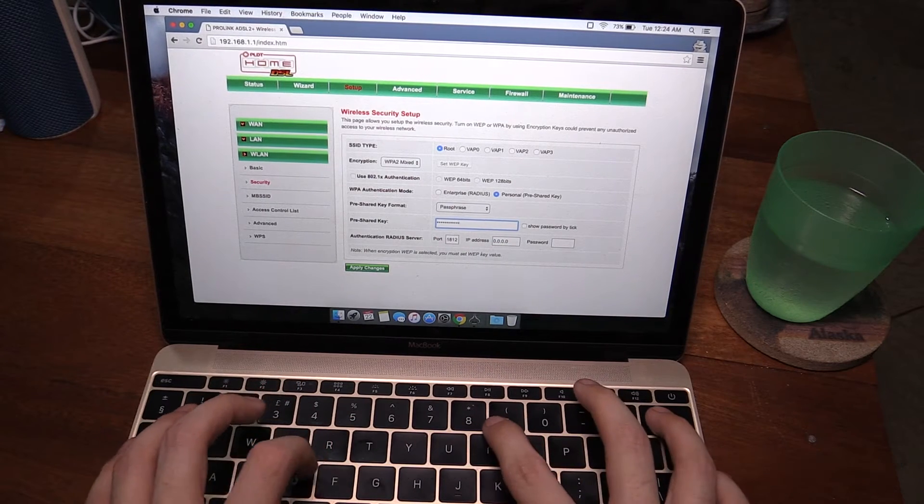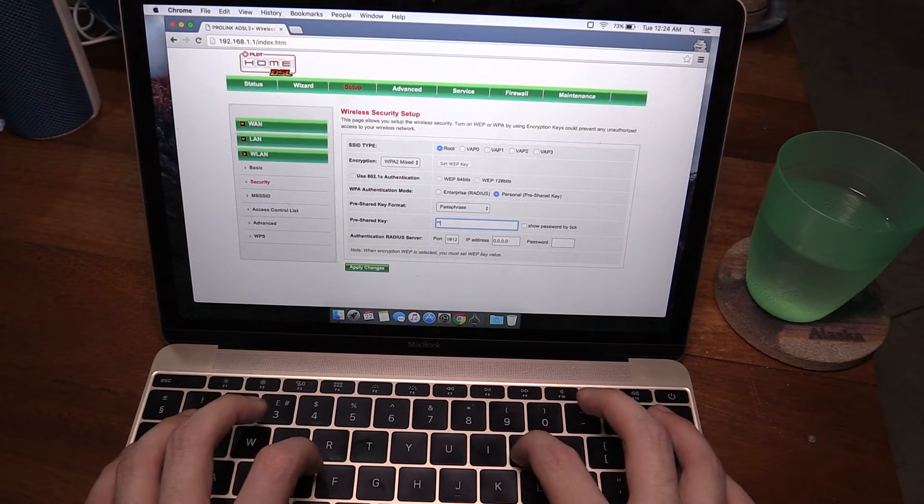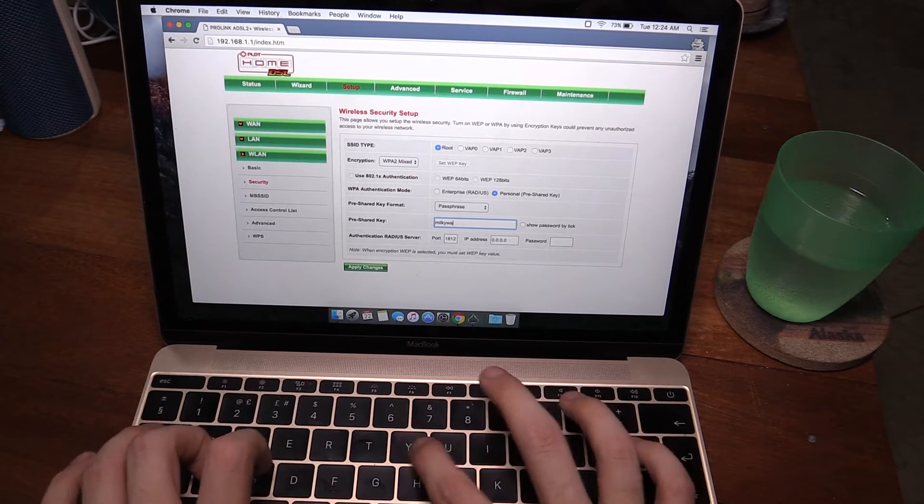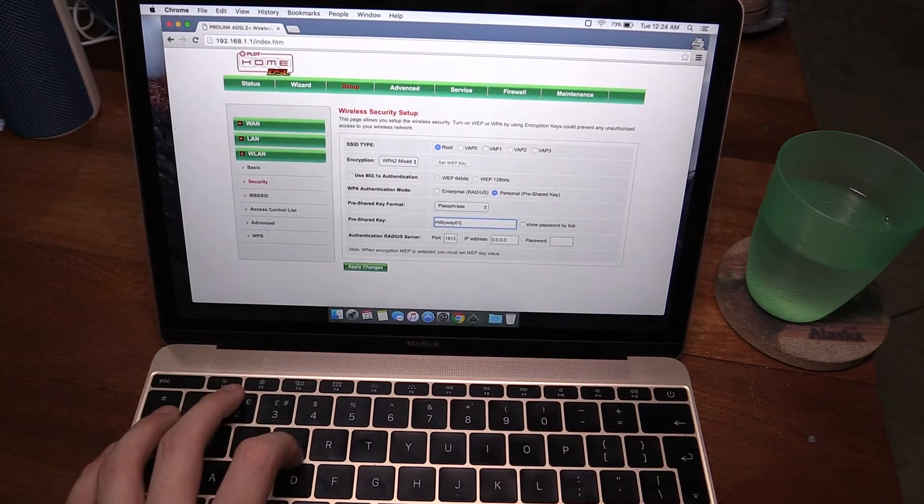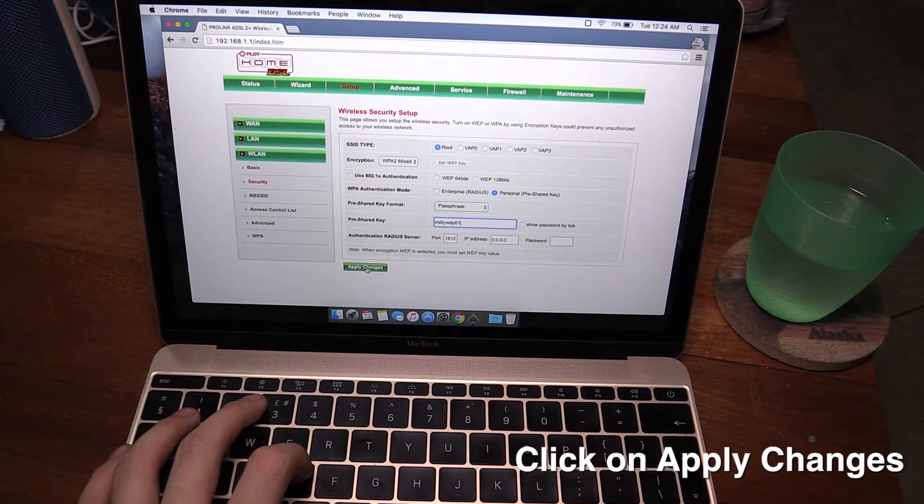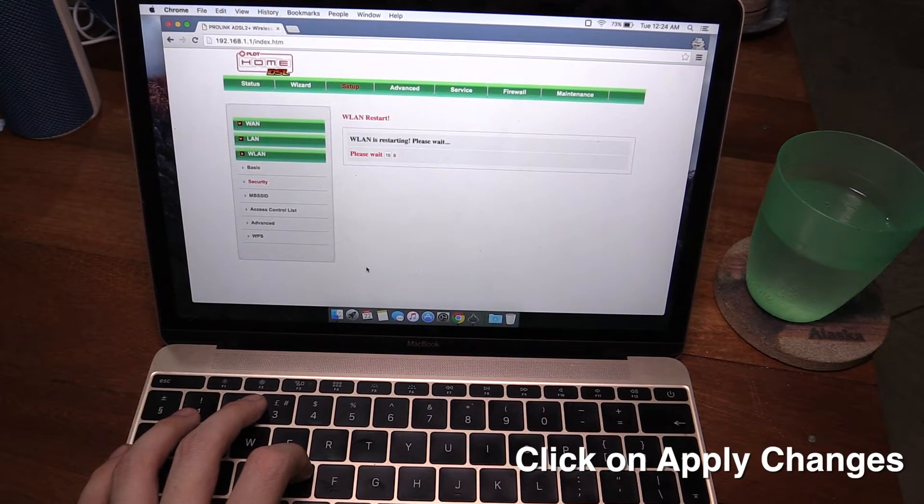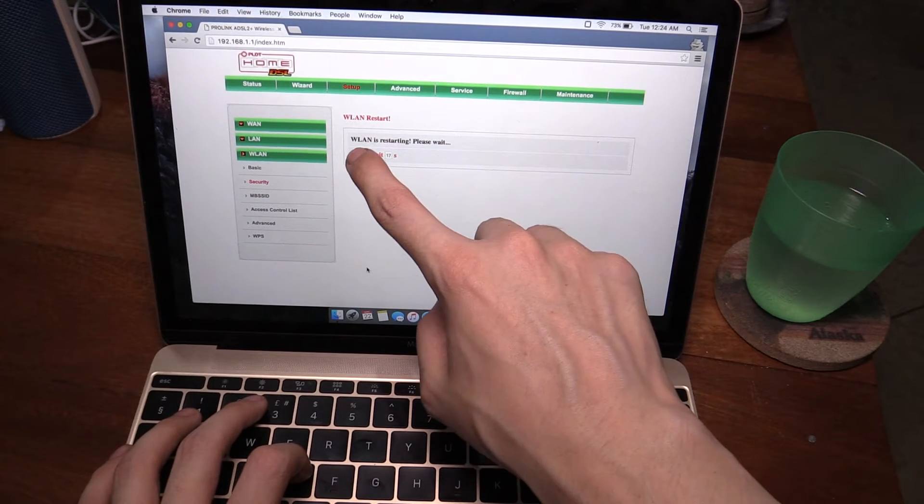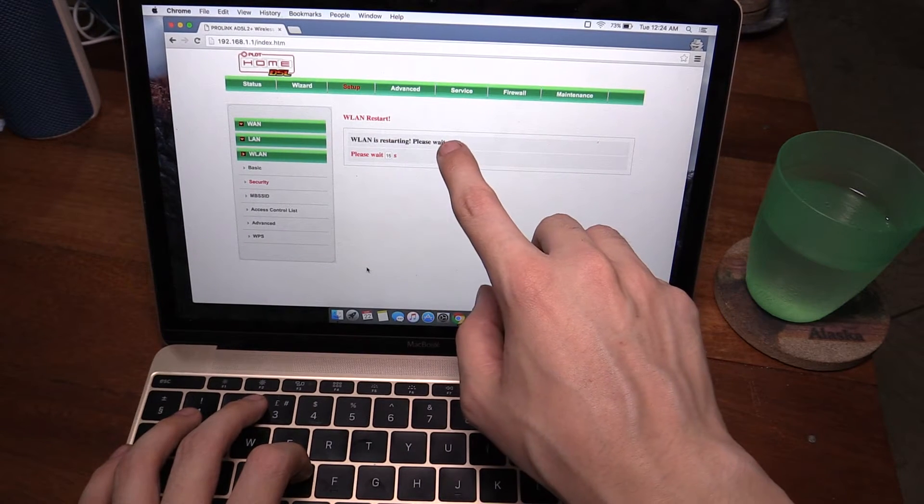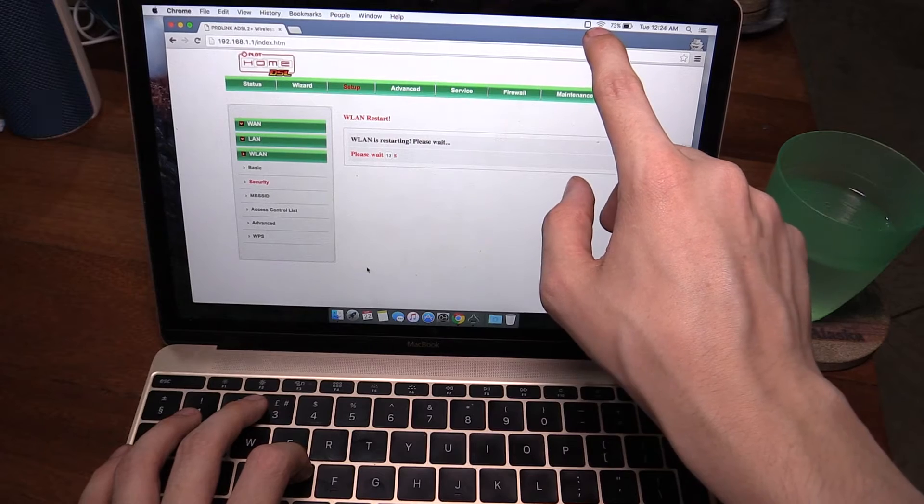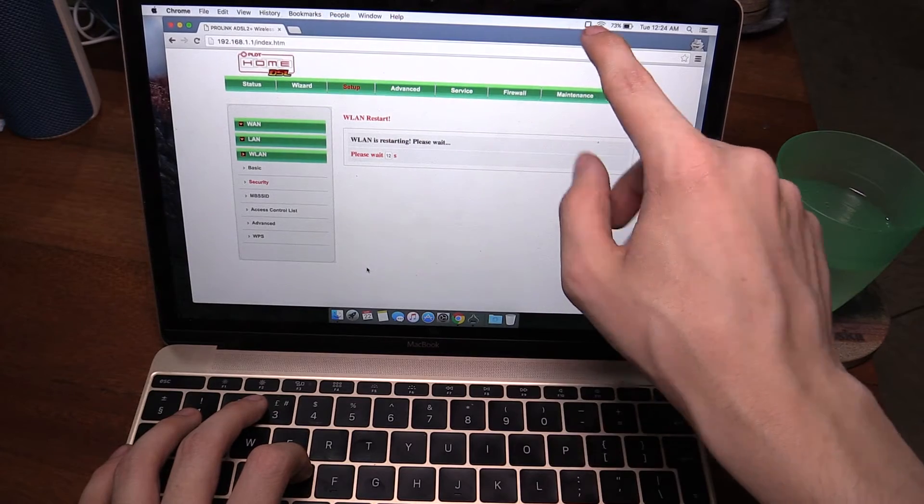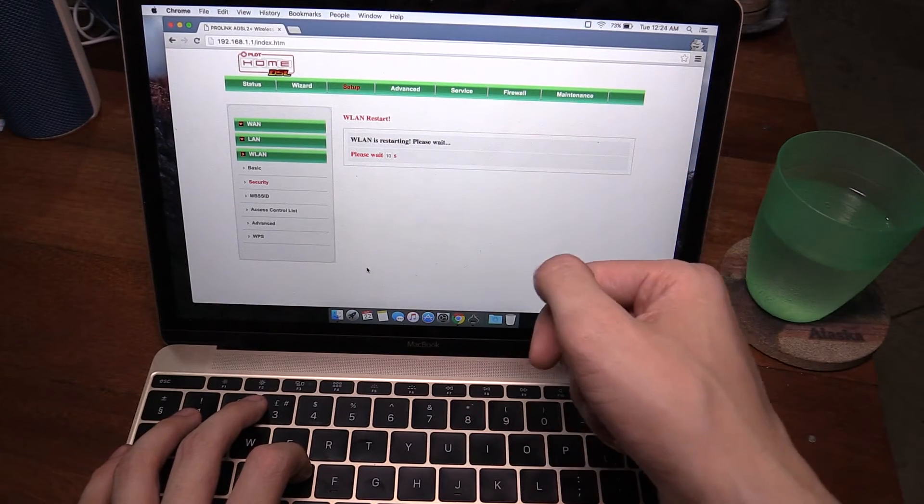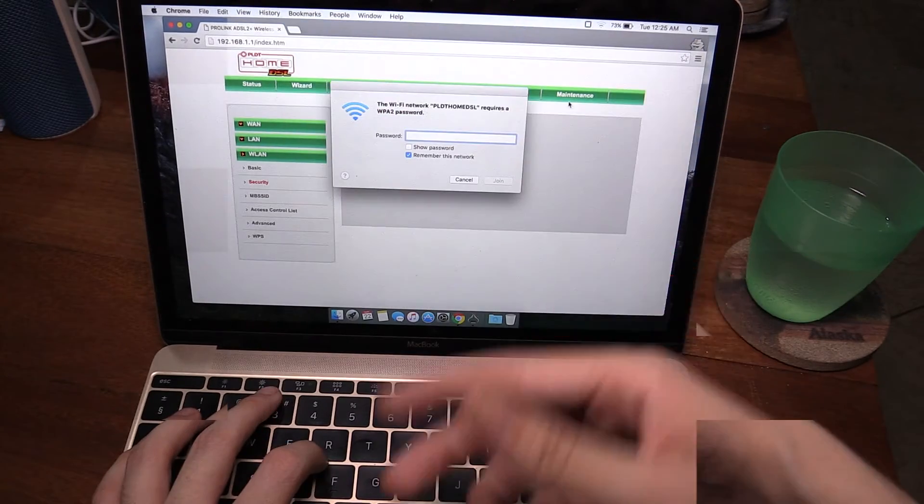So I'll set that to something like milkyway01 and then apply changes. As you can see it now says wireless LAN is restarting please wait, and I'll lose Wi-Fi connection and when it tries to reconnect it's going to ask me for my new password.